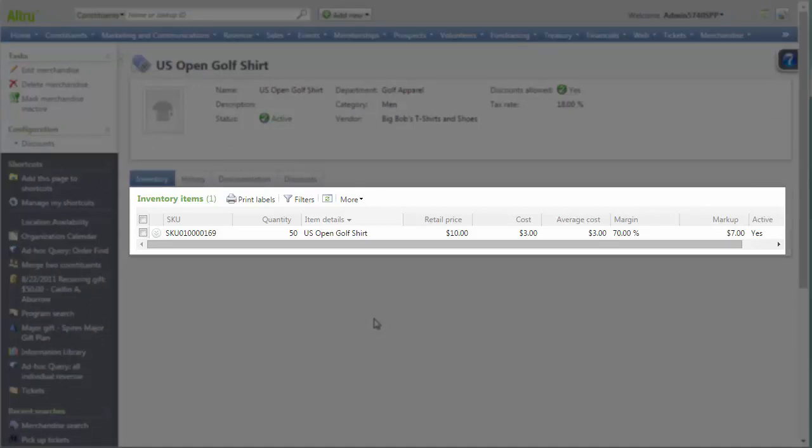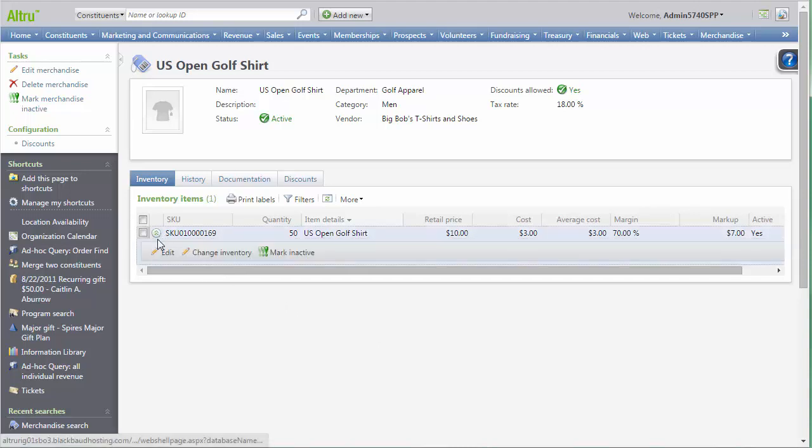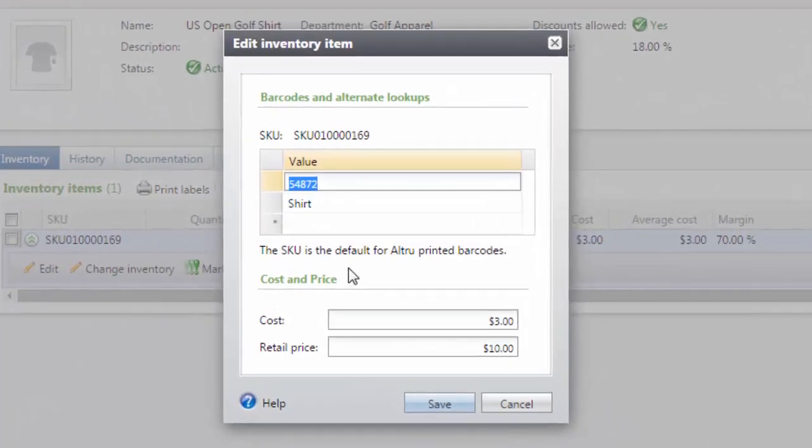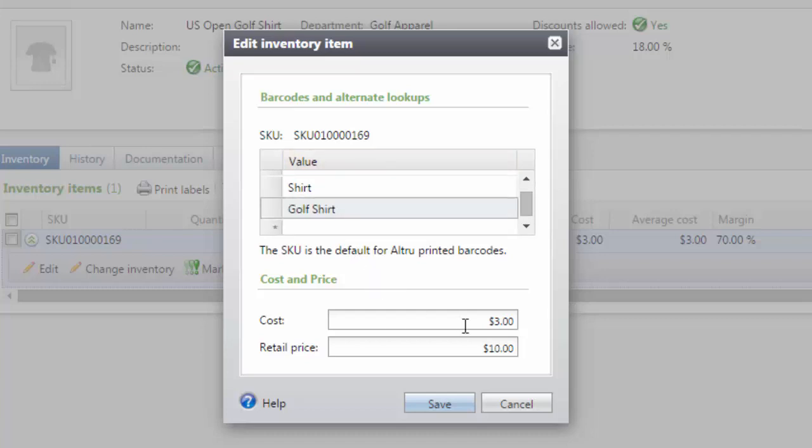And our margin and markup. If you need to edit the cost, retail price, or alternate lookups after the fact, you can click Edit under the SKU number. We can add additional alternate lookups here and edit our cost and retail price if necessary.